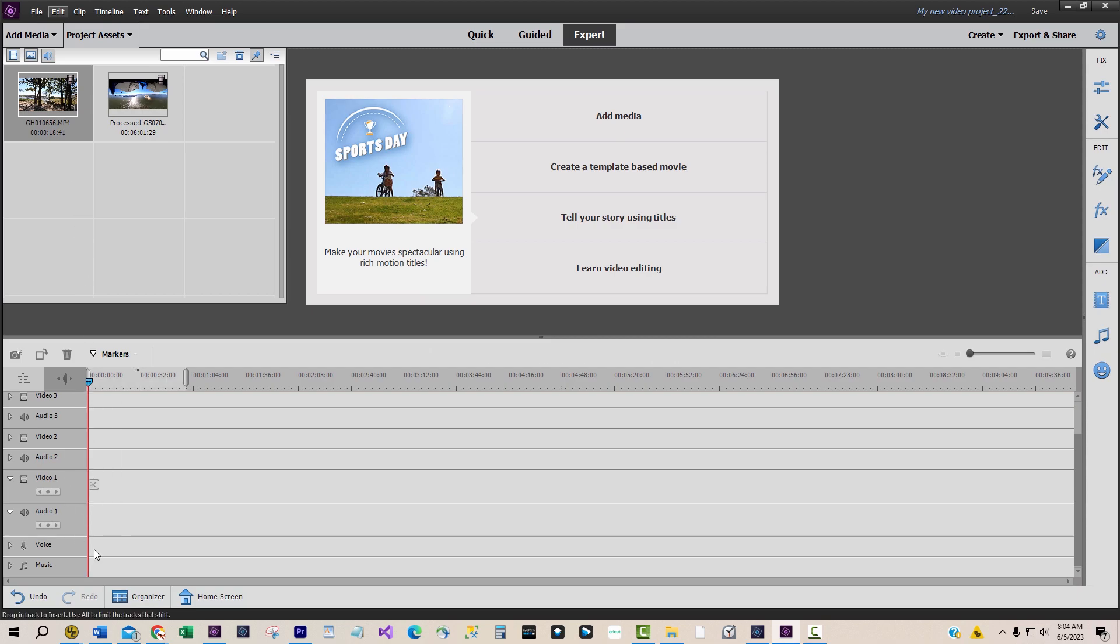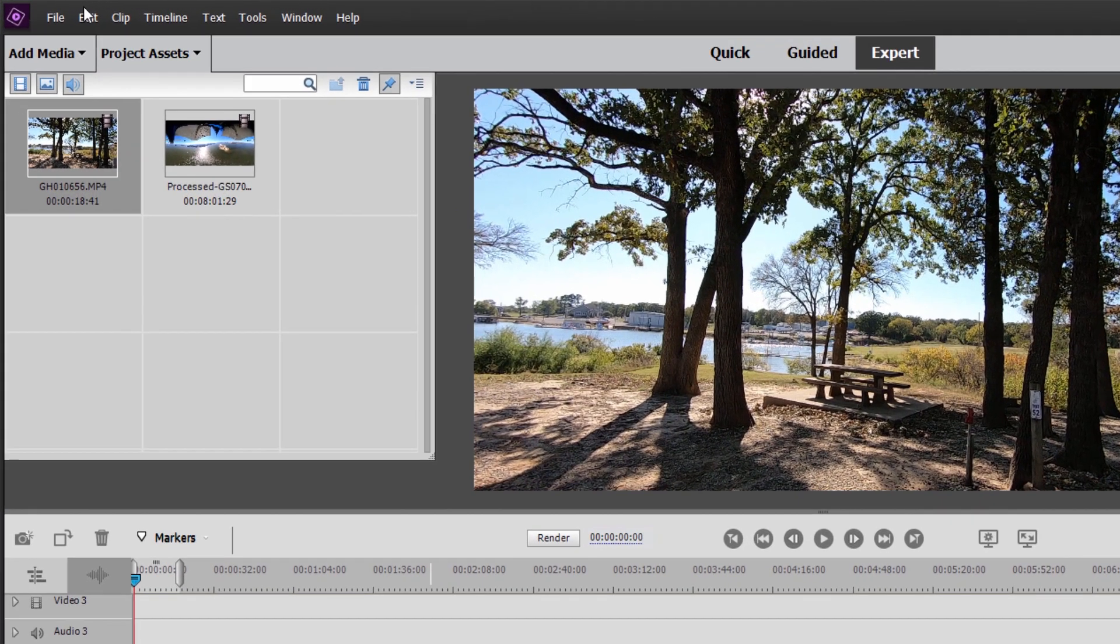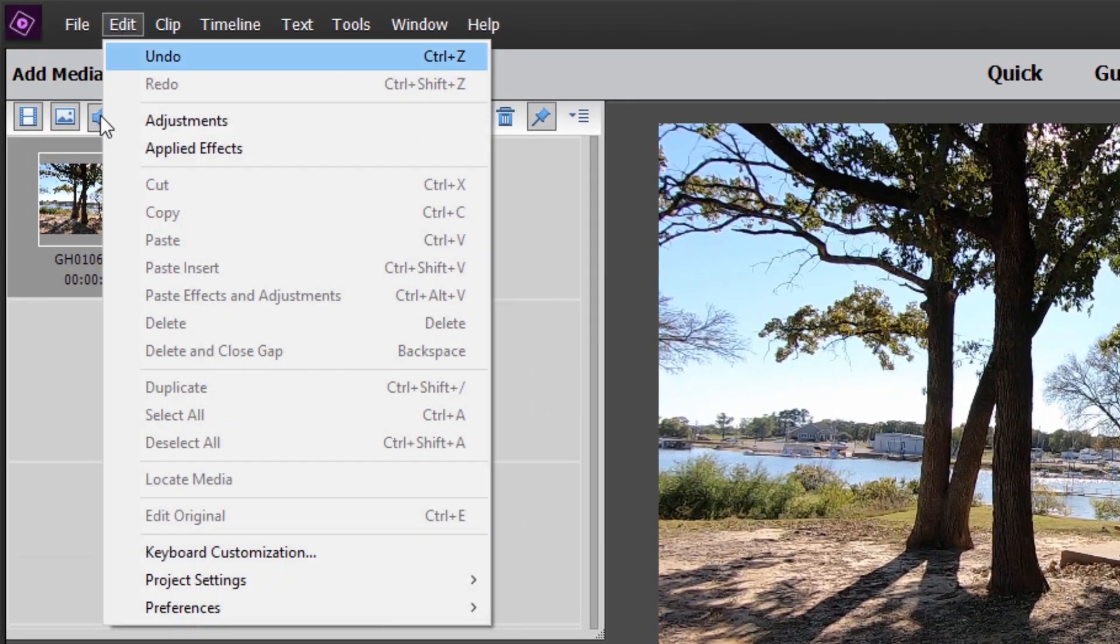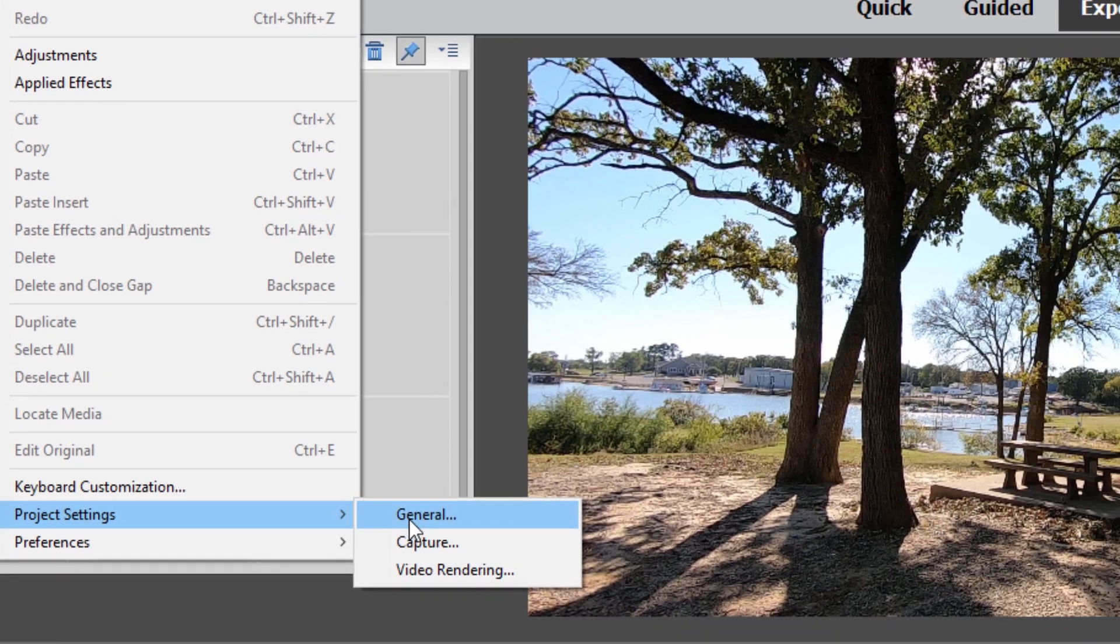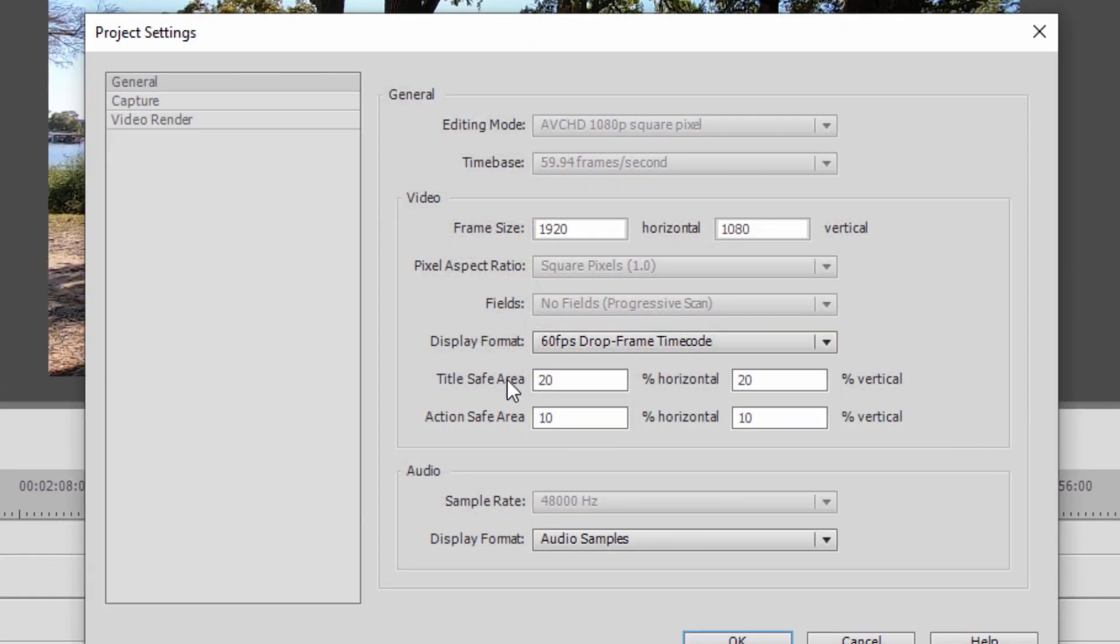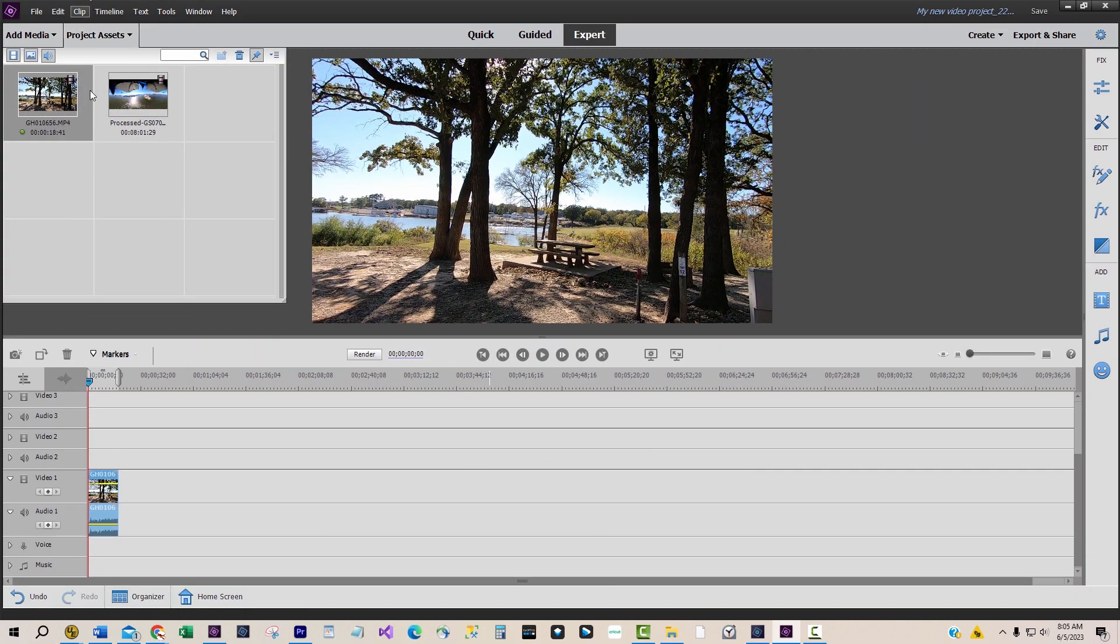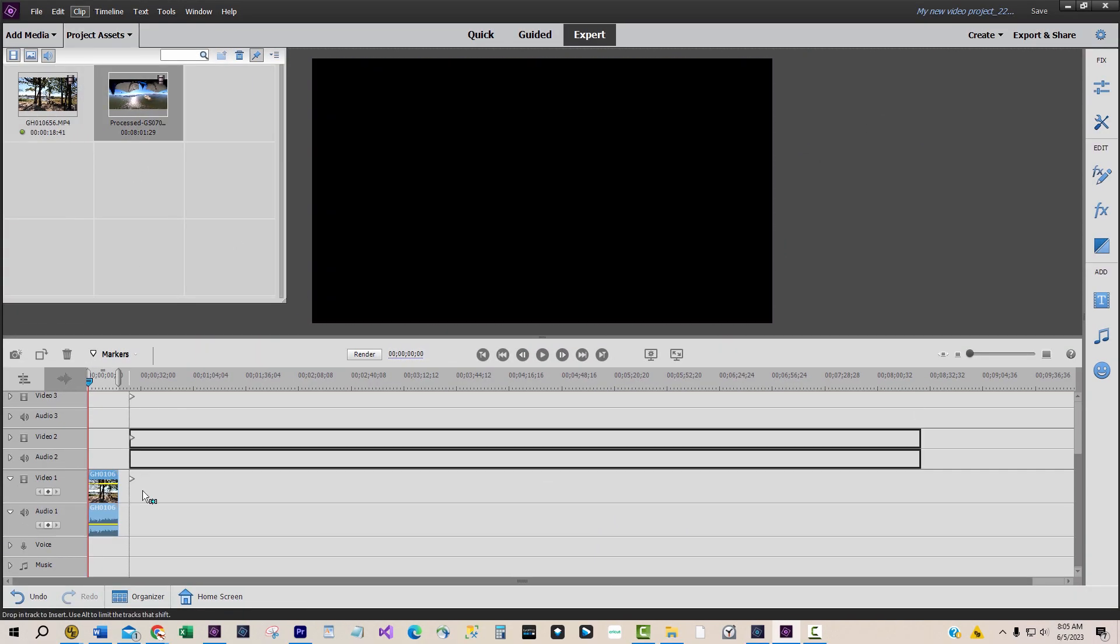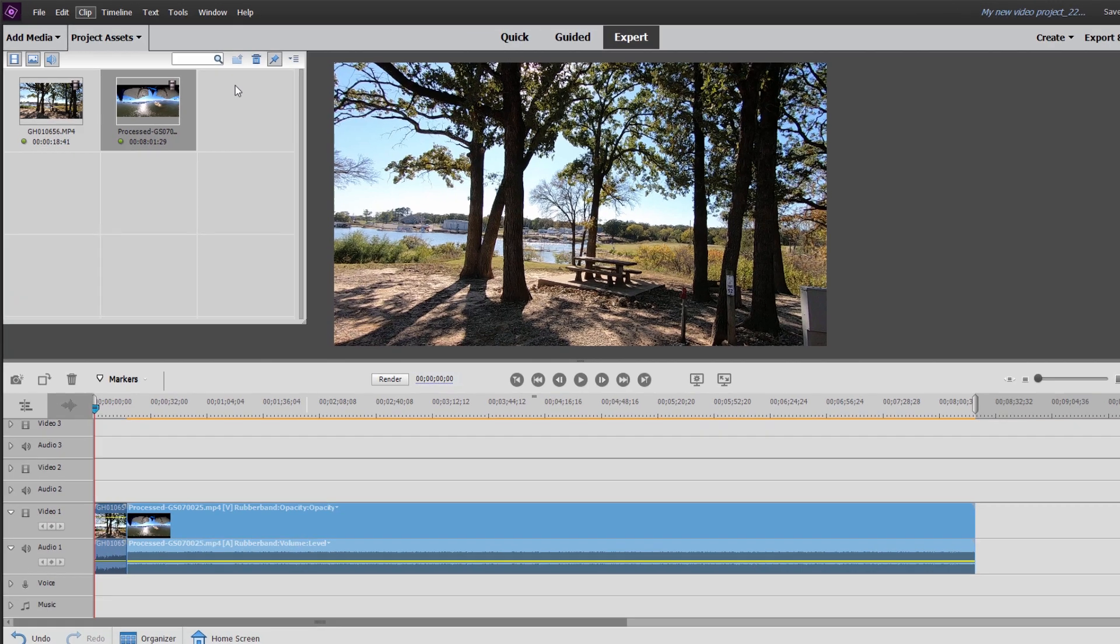The solution is to load the GoPro Hero video clip first to the timeline, then all following video clips including the GoPro MAX 360 clip will be forced to use the conventional frame size of 1920 by 1080.